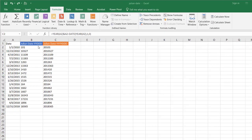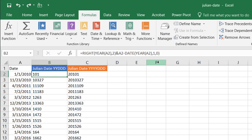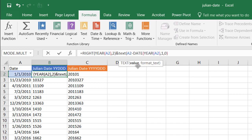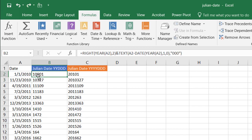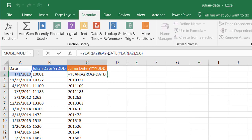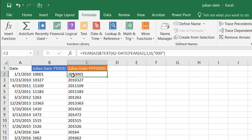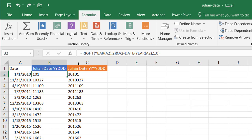If we wanted leading zeros on the day portion — you can see there are none here — we wrap the day expression in the TEXT function. Type TEXT, open parentheses, the value is the day expression, then a comma, and the format is three zeros in double quotes: "000". Close parentheses and press Enter. You can see we now get '10001' with the leading zeros. Press Ctrl+Z to undo and keep the simpler version.